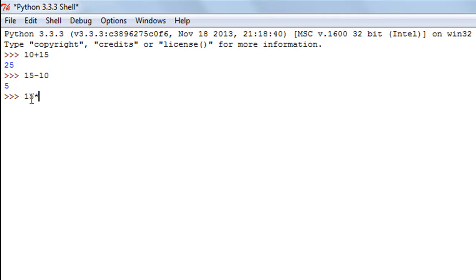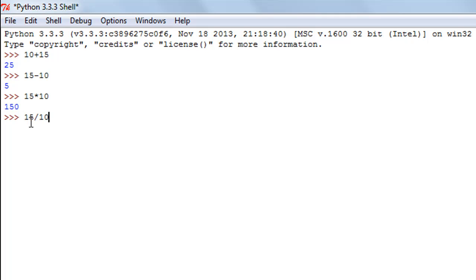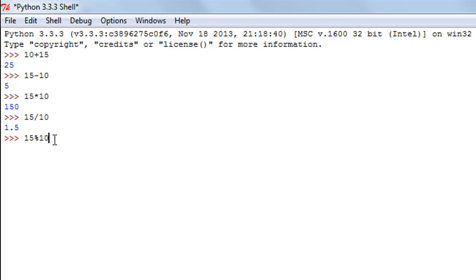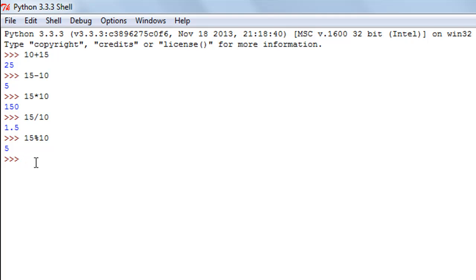If I want to multiply 10 and 15 I'll use the asterisk symbol — the multiplication operator — and the answer is 150. To divide 15 by 10, I type 15 then the slash or division operator and then 10, and the result is 1.5. To find the remainder of dividing 15 by 10, I use the percentage symbol — the modulus operator. Since 10 does not perfectly divide 15 it leaves a remainder of 5, and that's what I see when I press Enter.